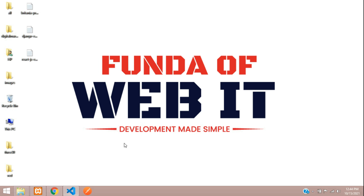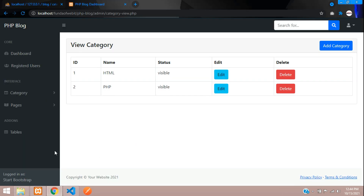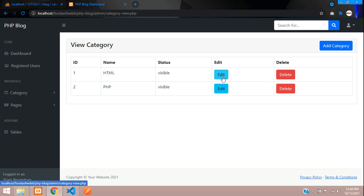Hey guys, welcome back. In this video we are continuing our PHP blog. As we've seen in the previous video, we fetched the category, and now in this video we'll be editing and updating data in our database using PHP and MySQL. Let's get started.